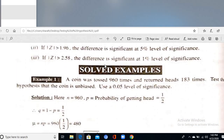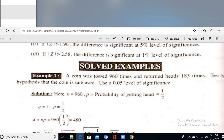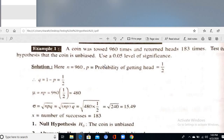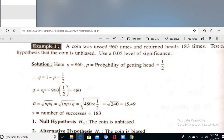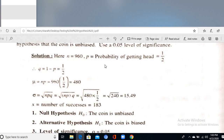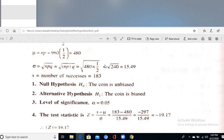Example: A coin was tossed 960 times and returned heads 183 times. Test the hypothesis that the coin is unbiased at 5% level of significance. Since both outcomes are equally likely, p = 1/2, q = 1/2. Then μ = np = 960 × 0.5 = 480, and σ = √(npq).